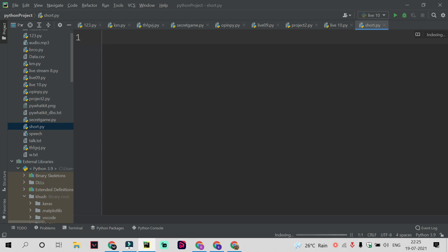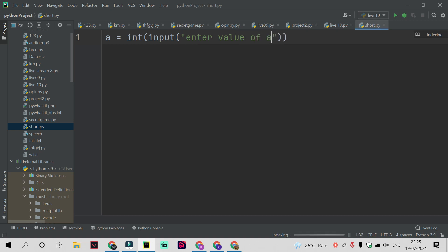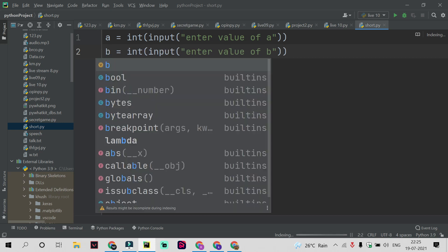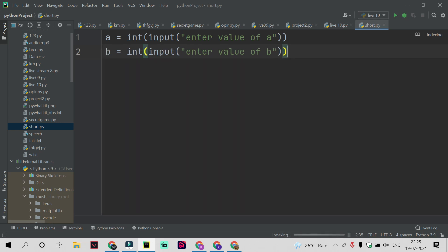Why we use shorthand if-else and what is the meaning of shorthand if-else? I will tell you the concept with a simple and basic example. Let's take a value a and we will take the value of a from the user. Input: enter value of a. Similarly, I will just copy this line and write this line for b.